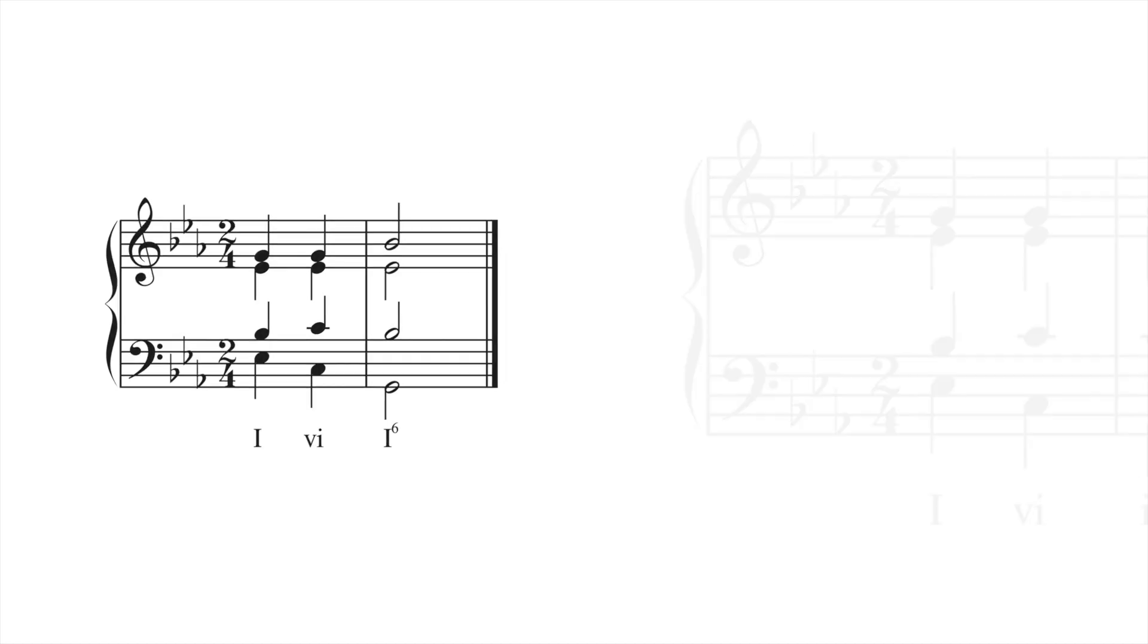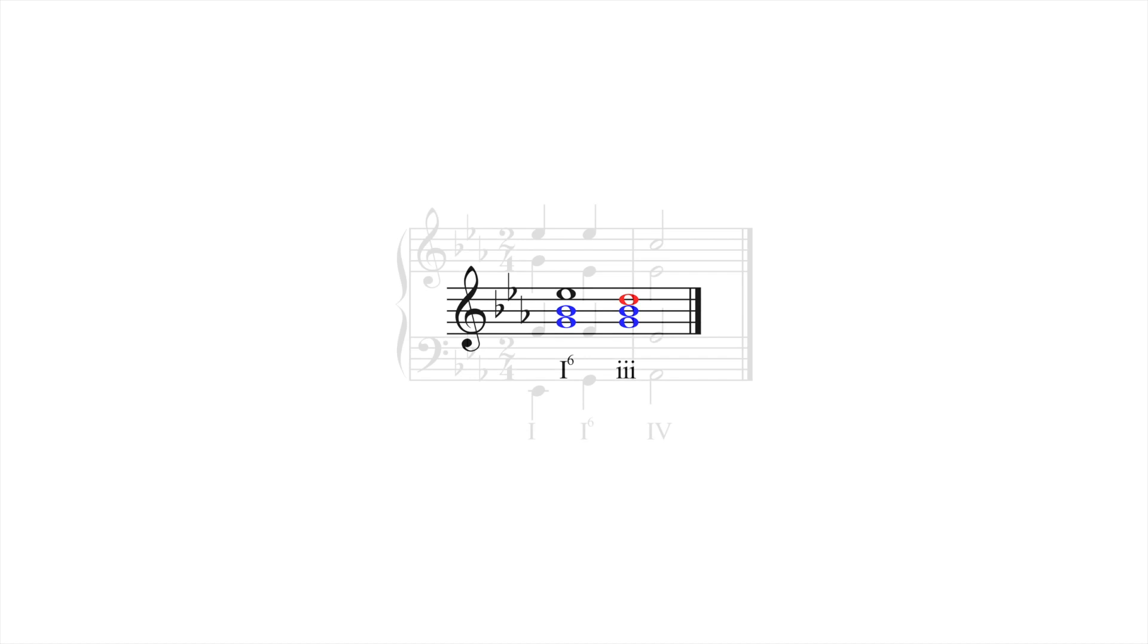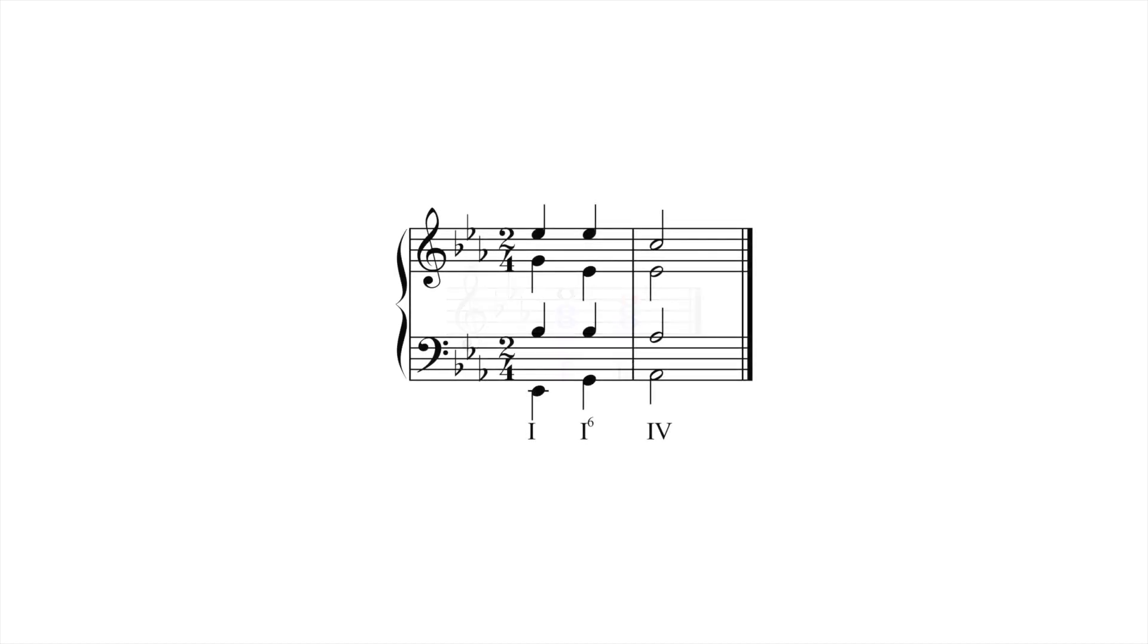The III chord is closely tied to I-six, and in many cases can be thought of as a coloristic substitute. Consider the following progression, in which I is prolonged by I-six on its way to IV.